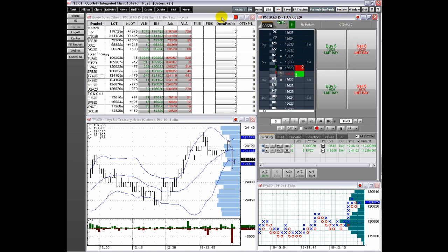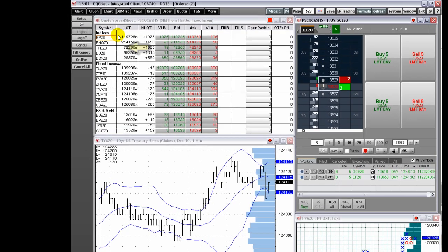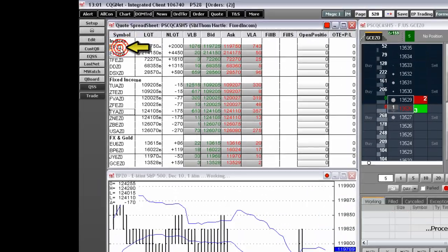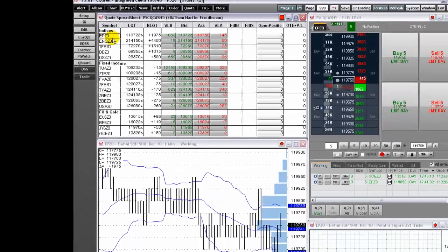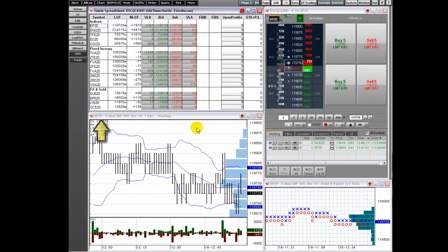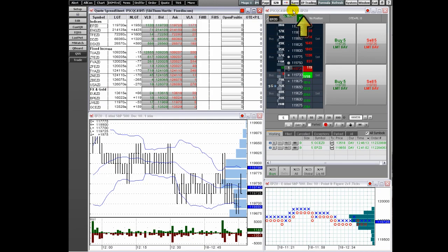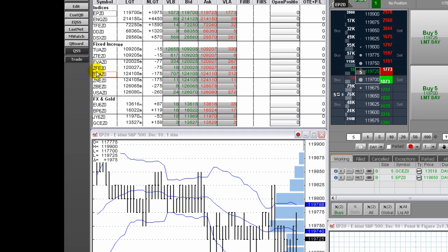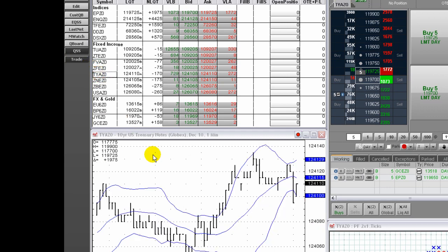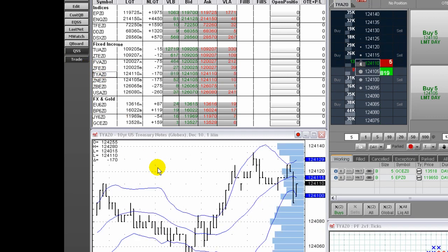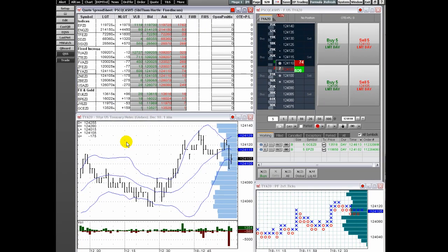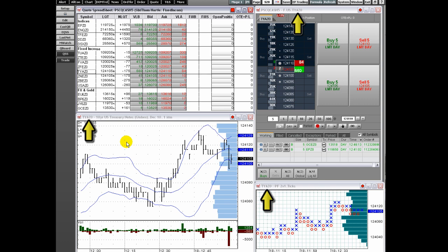Now, if you select a symbol from the quote spreadsheet, such as EP, this chart changes to the symbol EP. The order ticket changes to EP as well, as does the bottom chart. Select another symbol, for example TYA, and both charts and the order ticket use the symbol TYA. Linking windows is offered to make your